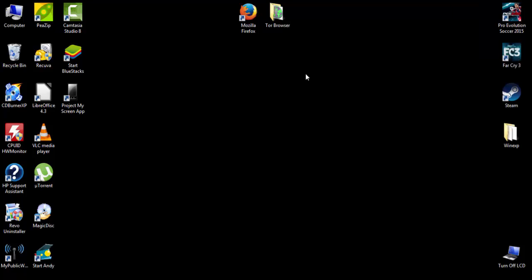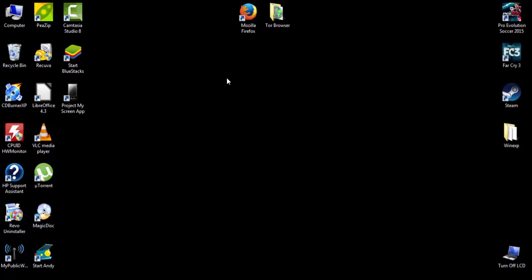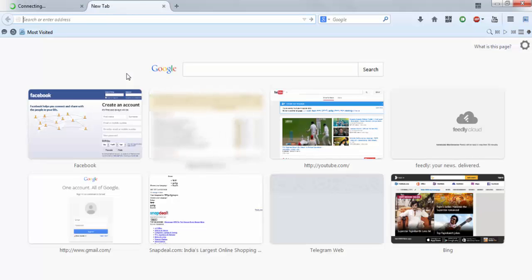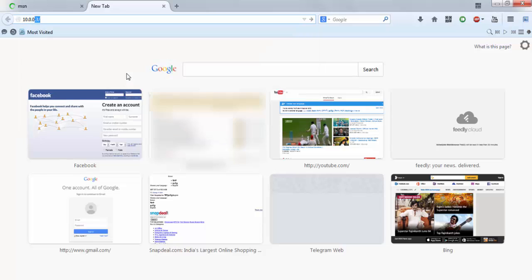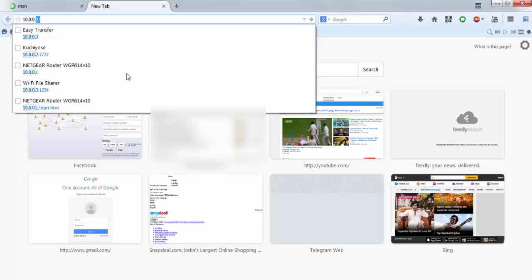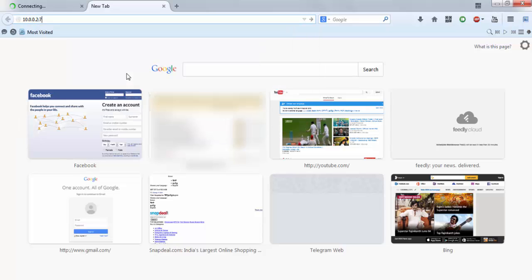Now, it's time to open your favorite browser and enter the IP address given in the Kuchiyose app. Now I'm opening my favorite browser, Mozilla Firefox, and now it's time to enter the IP address. It's 10.0.0.2:7777. Let me enter.